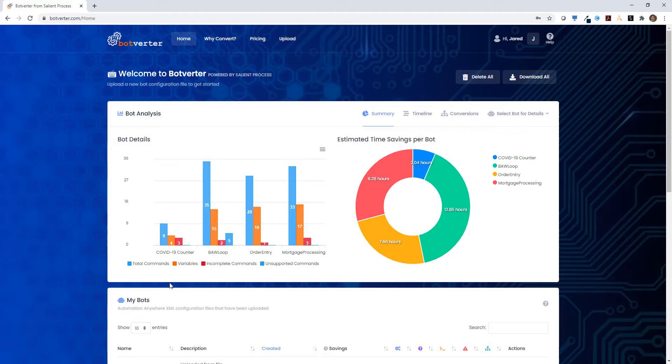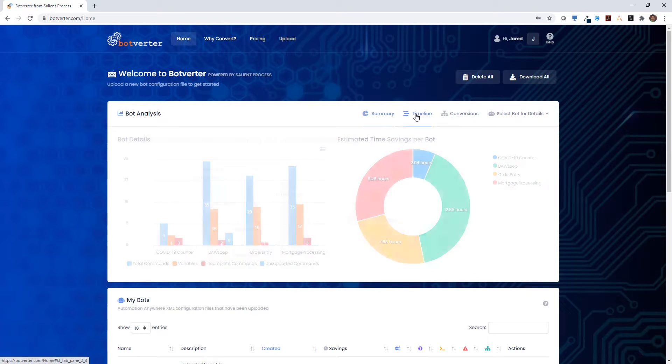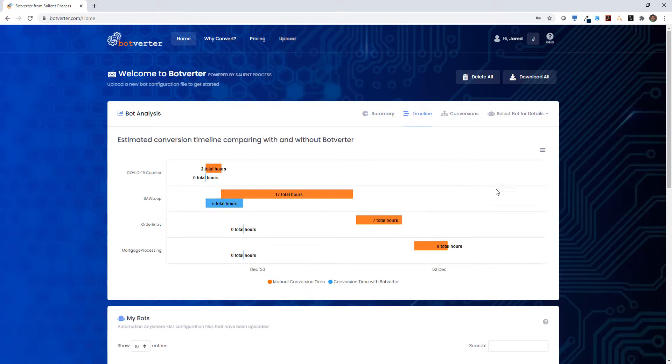In addition to those details, it also gives you an estimate on the time savings that you would have with Botverter and does a comparison between what it would take with Botverter and without.